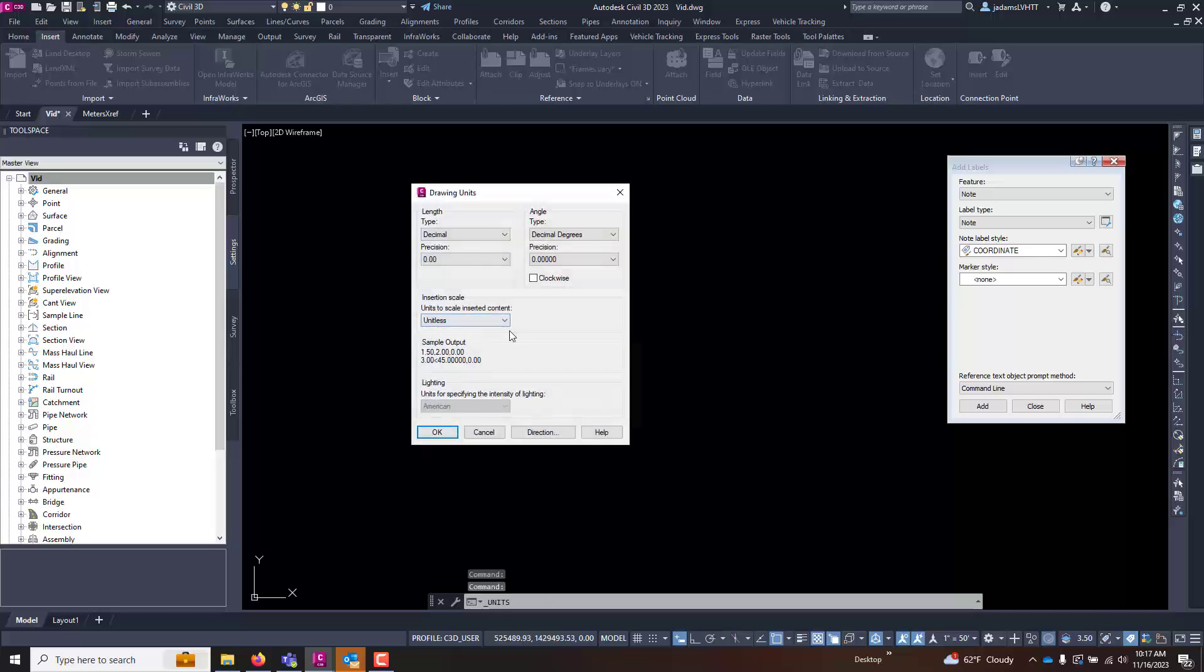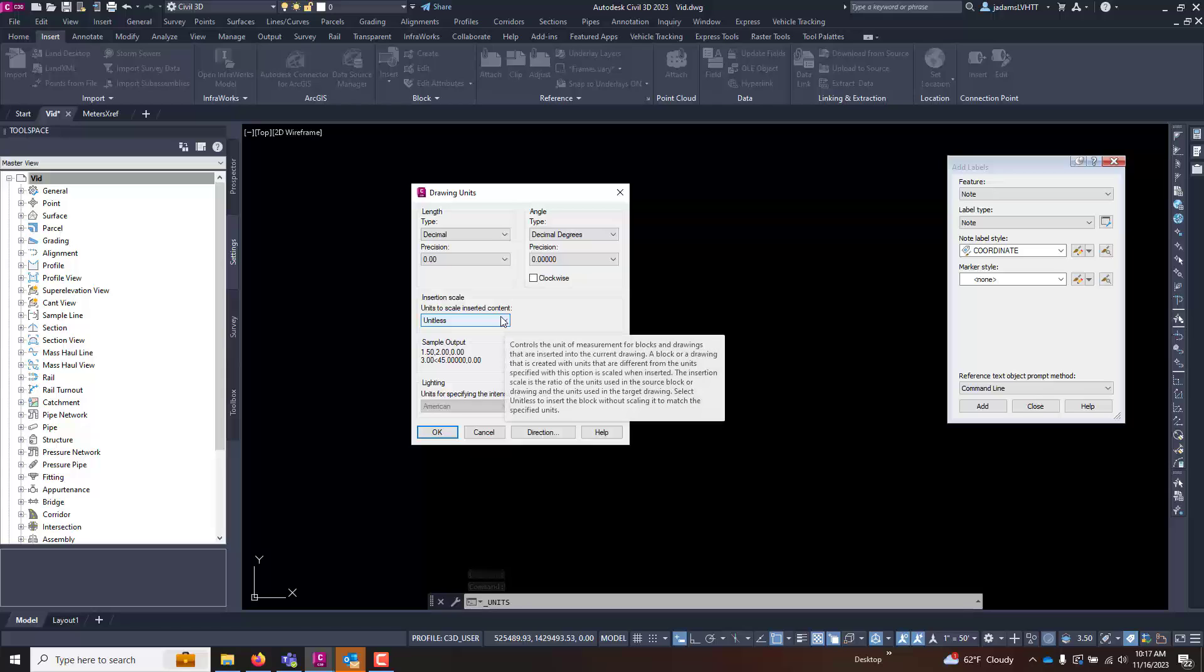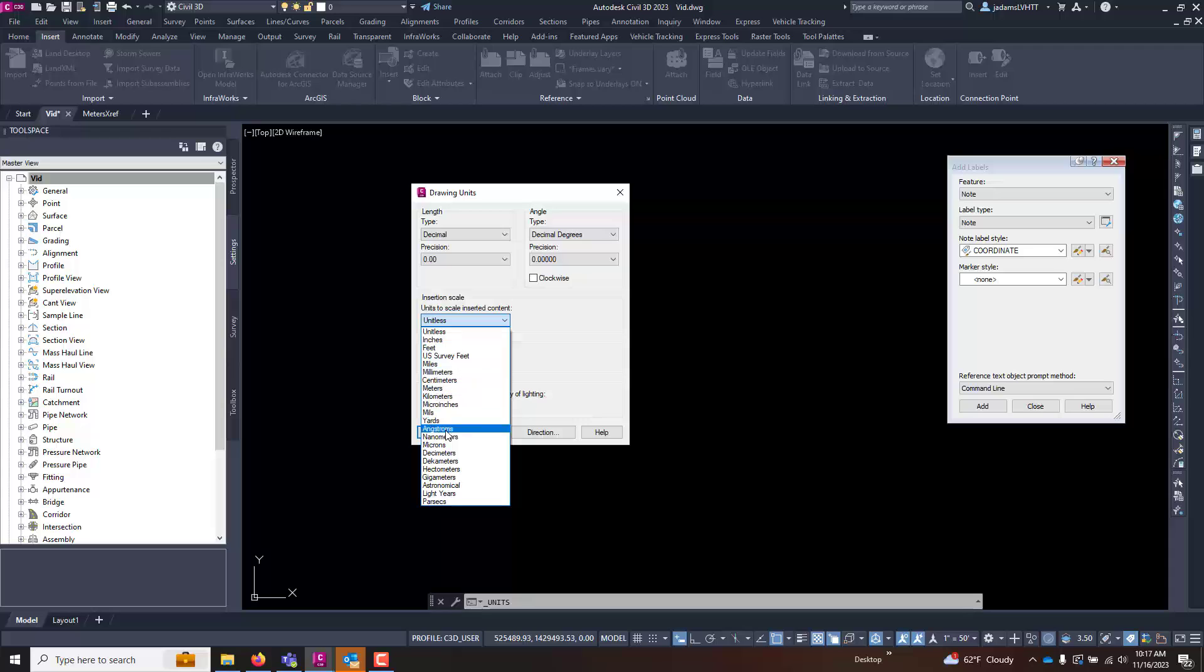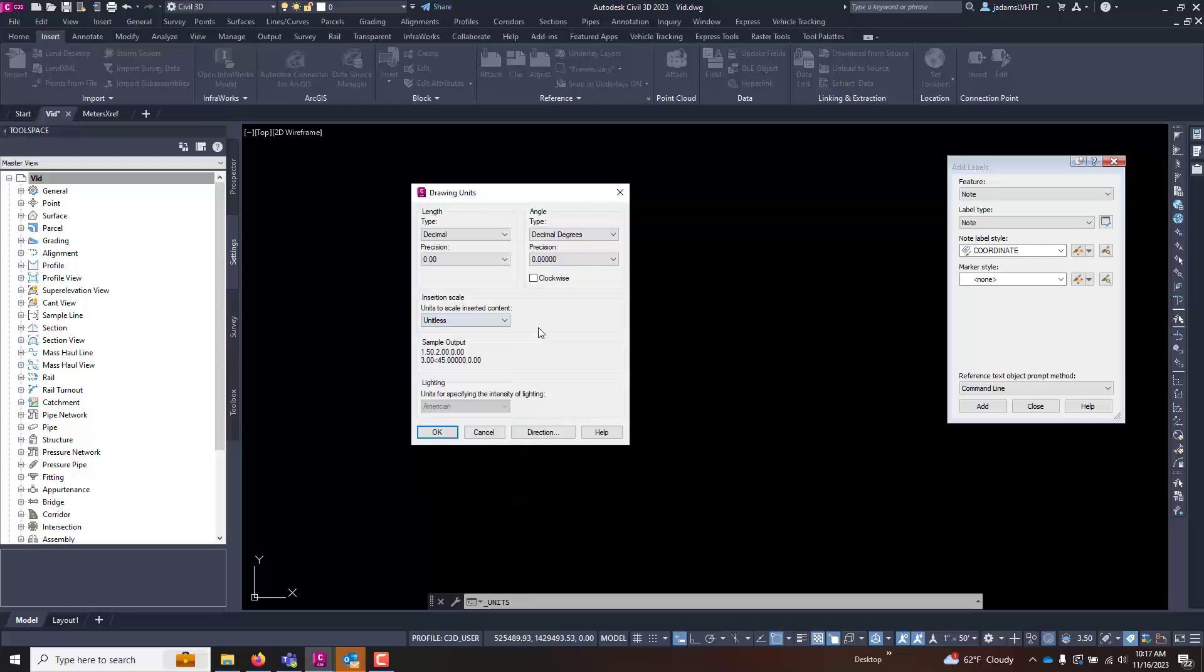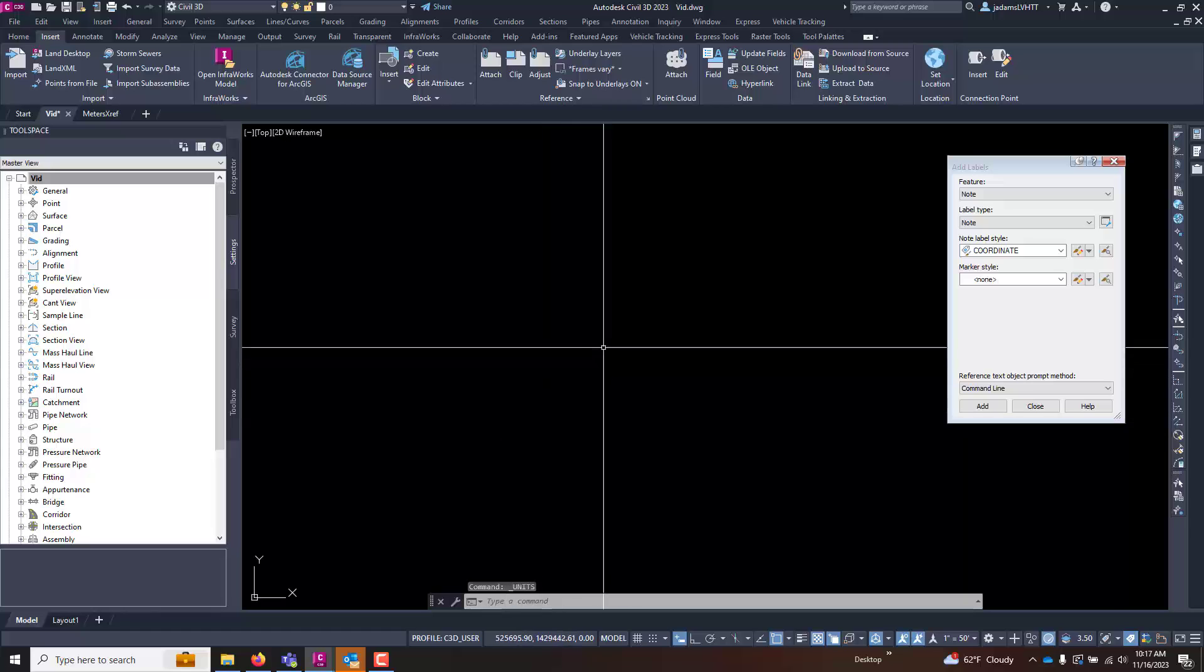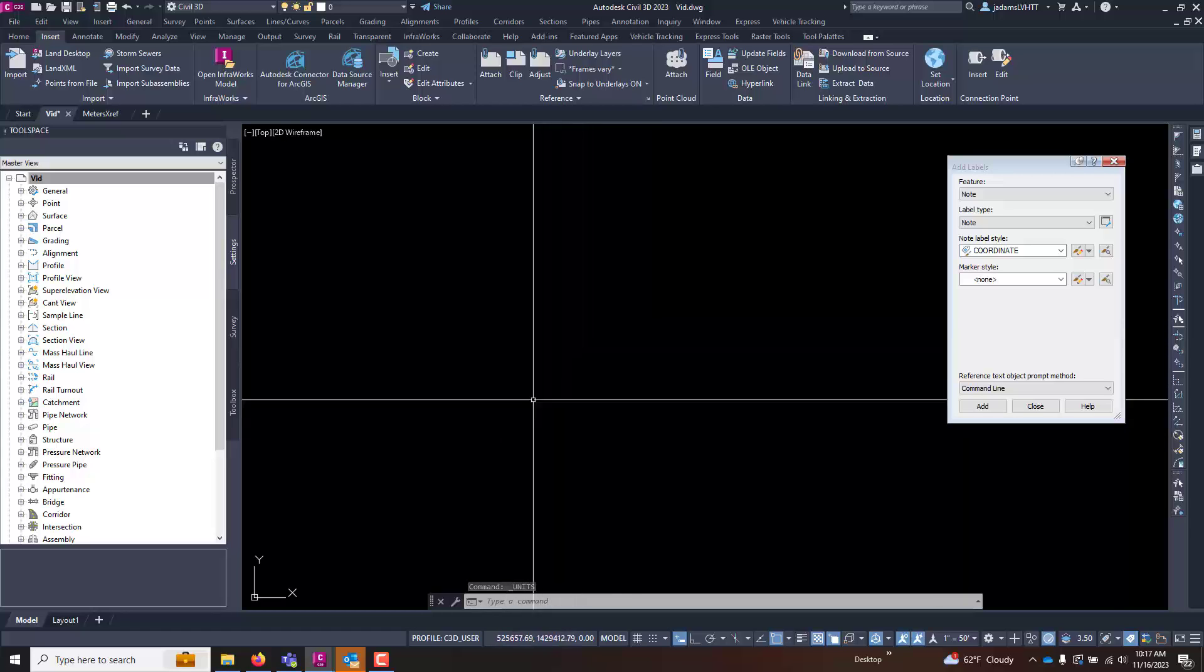I can see here I have insertion units and it's set to unitless. This controls the measurements and how blocks, xrefs, and things are brought in that may have different units. So if this is set, it will contribute to the transformation calculations to bring stuff in from whatever it is to U.S. feet, meters, whatever. It's recommended to keep it on unitless, but sometimes you may have to tweak this to bring in that data. I'm going to leave it on unitless and we're going to do a demonstration here so you can see what will happen.